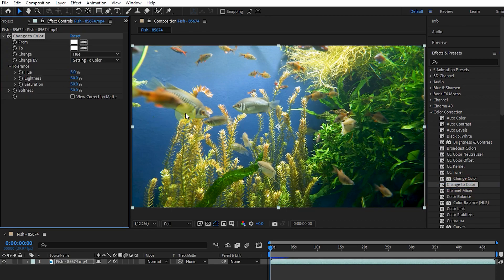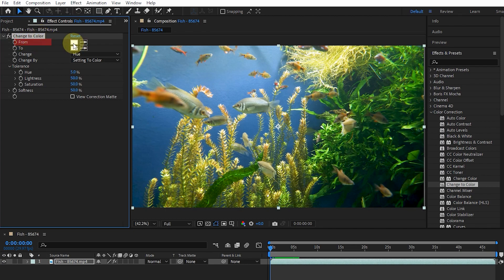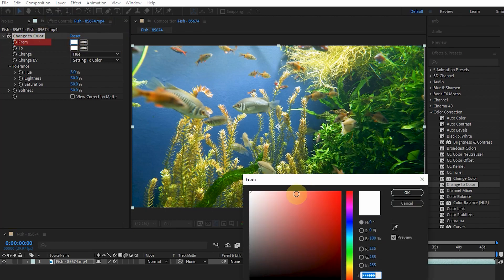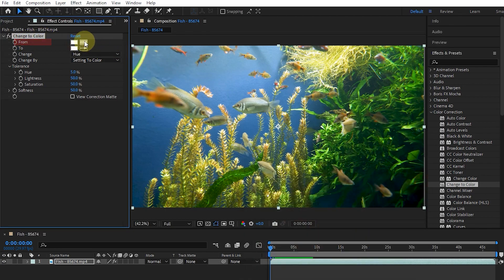Using the Change to Color effect, we can select one color in the image and change it to another color, but other colors will not be affected. Using From, we select the color spectrum that we want to change. I select the blue color using the eyedropper.